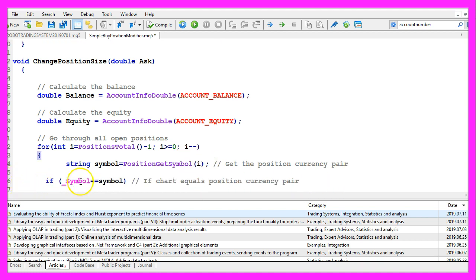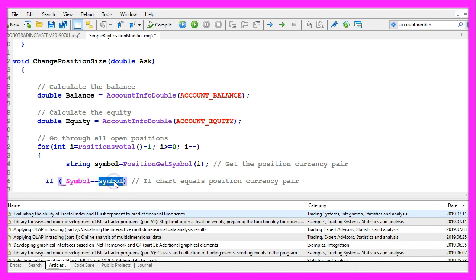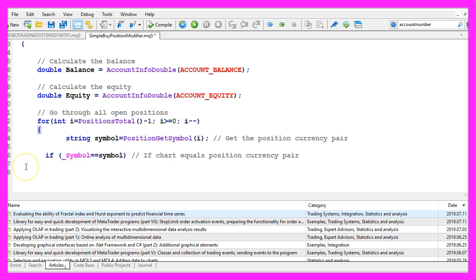And now we compare it to the symbol on the chart. And if the symbol on the chart and the symbol of the currency pair are equal, we need to get a few things.